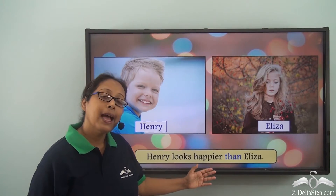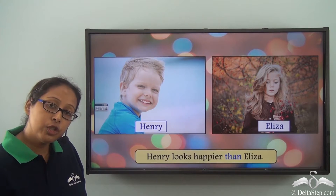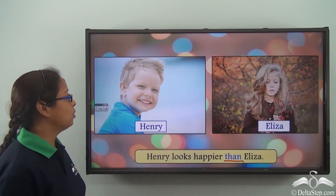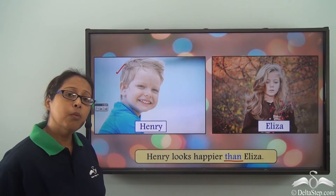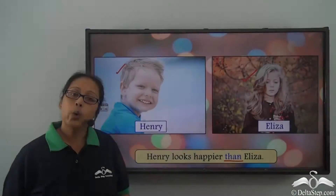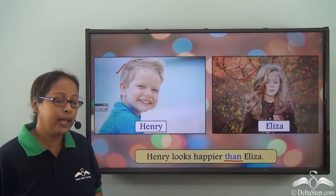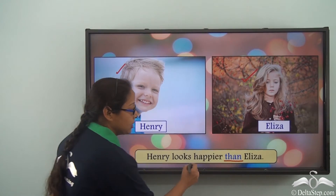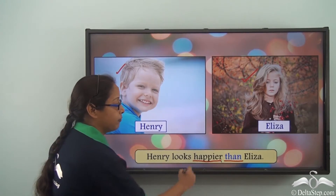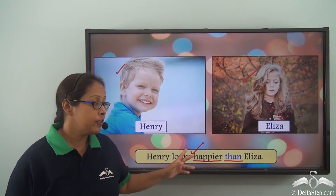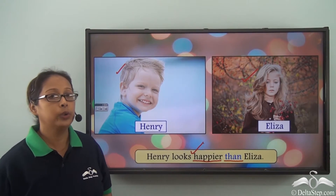Henry looks happier than Eliza. So which is the preposition here? It is 'than.' By looking at the picture we can see that Henry is more happy and Eliza is not as happy as Henry, so the difference is being shown by the preposition 'than.' Also note that we are using the comparative form of the adjective 'happy' — happier. So whenever we use 'than,' we use the comparative form of the adjective along with it in most cases.